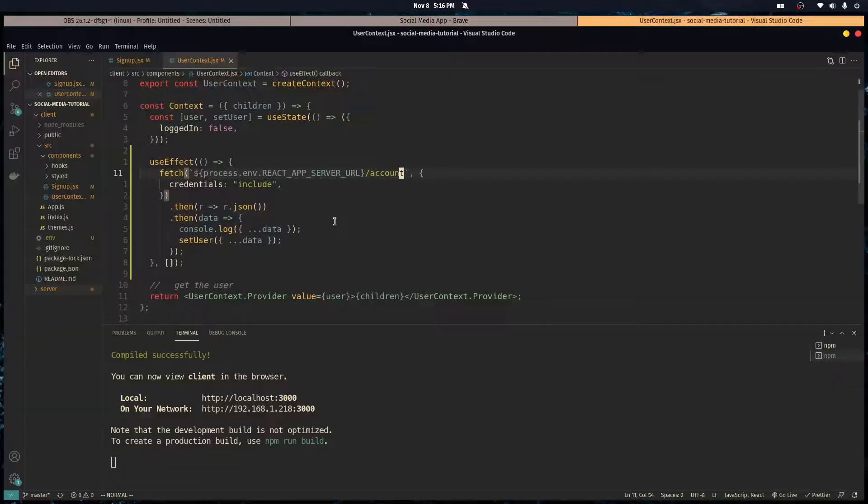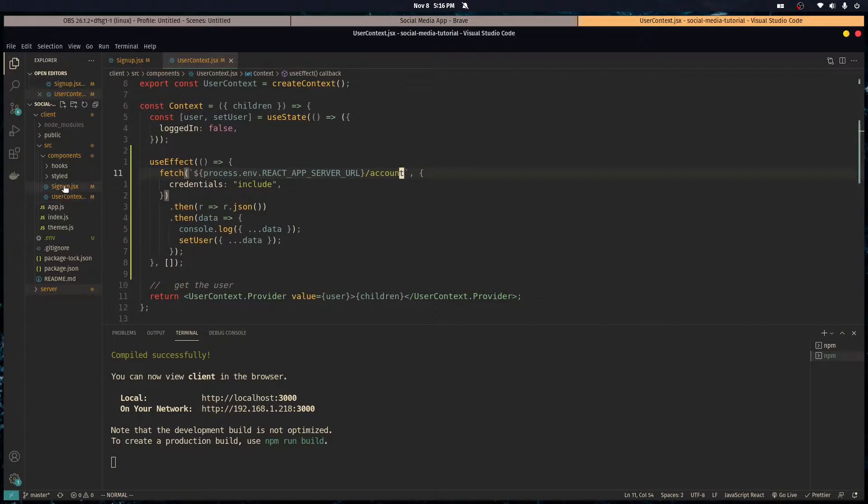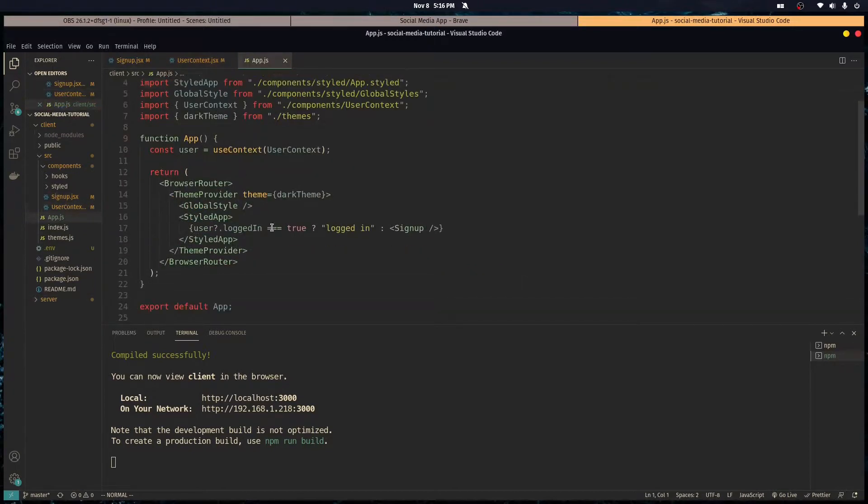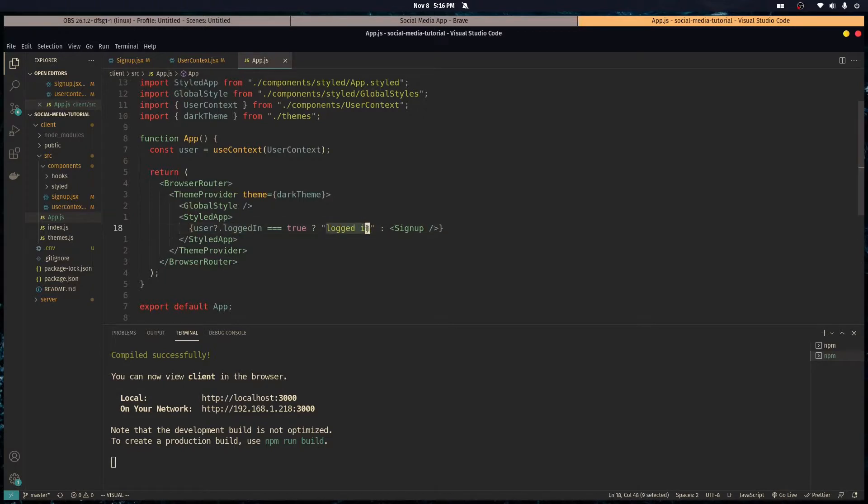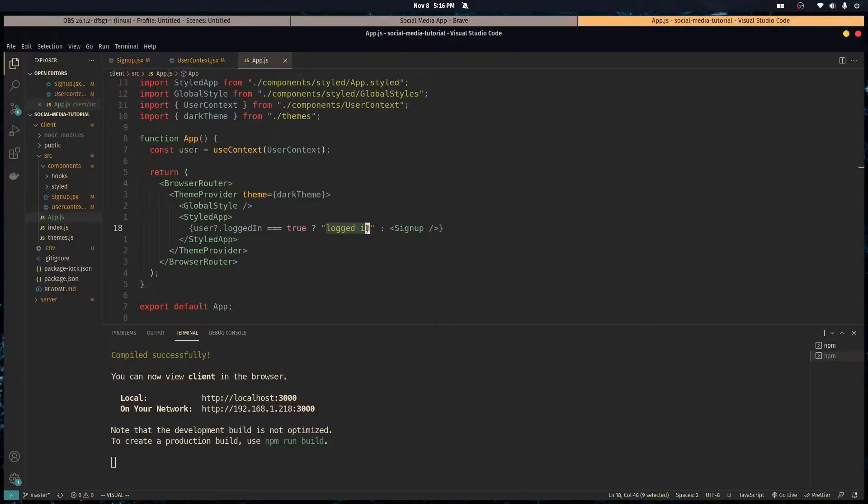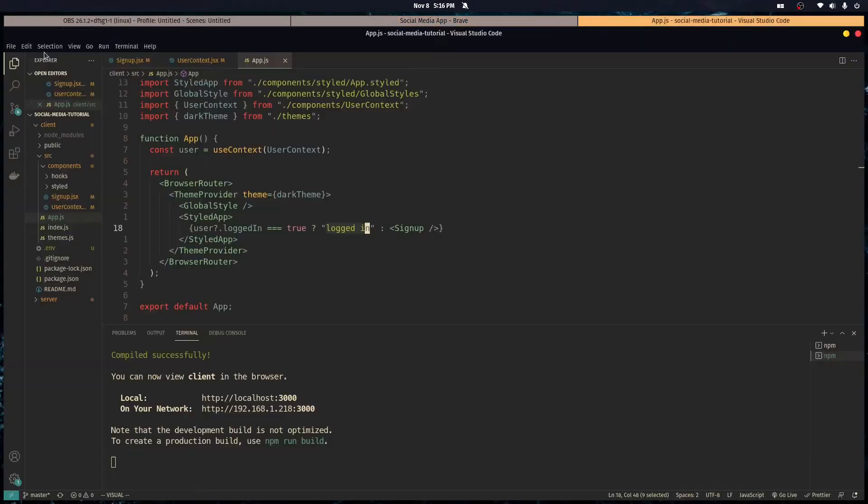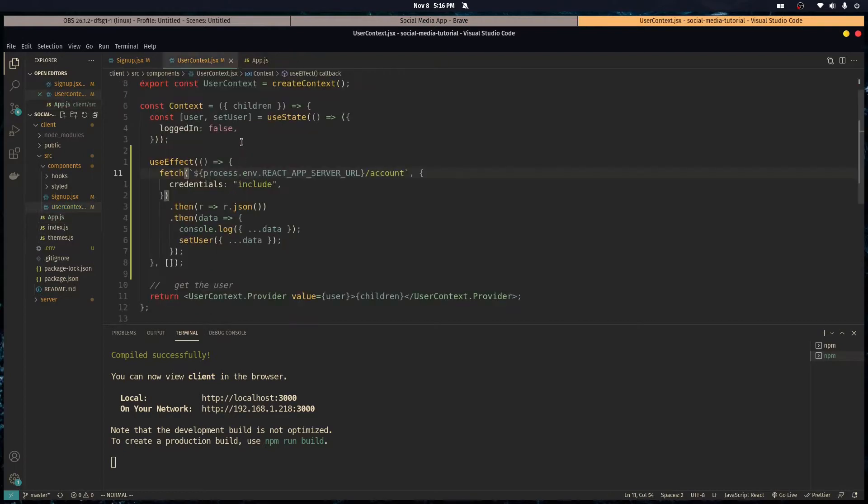So now we got our users logged in. In case you forgot, over here in app, if the user logged in is true we're rendering logged in and if they're not we're rendering sign up. So every time we refresh we're logged in. If you notice there's like a flicker on the screen because that's the request going through, because every time we refresh this is being defaulted to false.